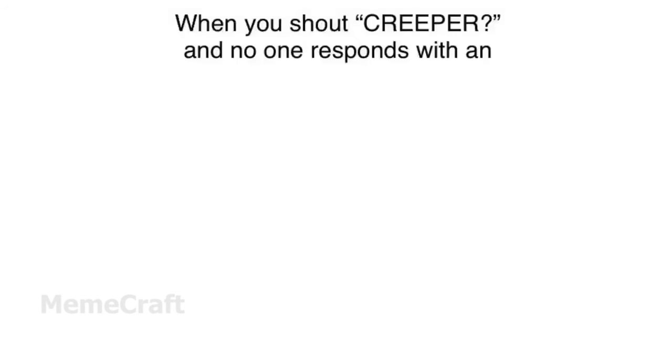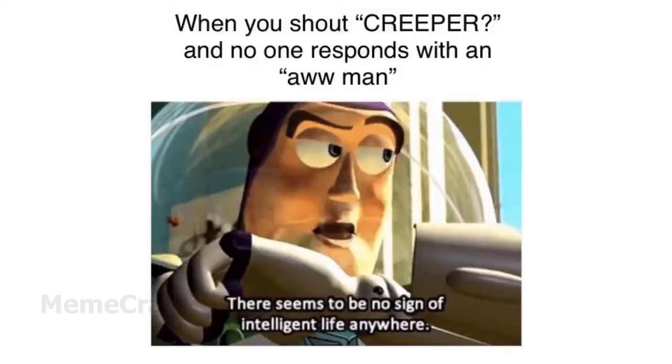When you shout creeper and no one responds with aw man. There seems to be no sign of intelligent life anywhere.